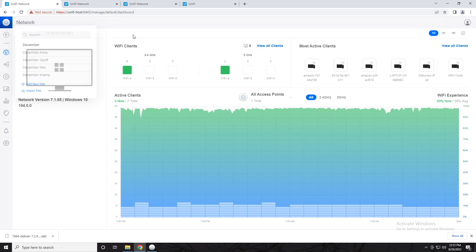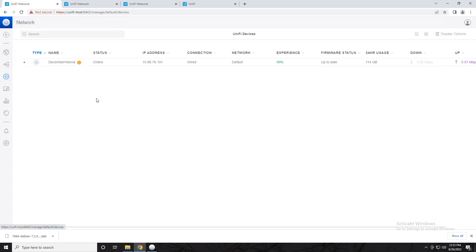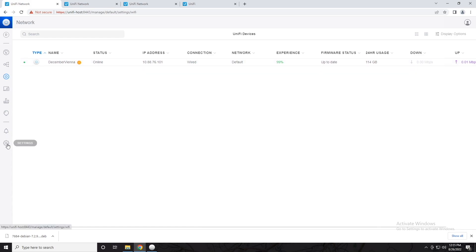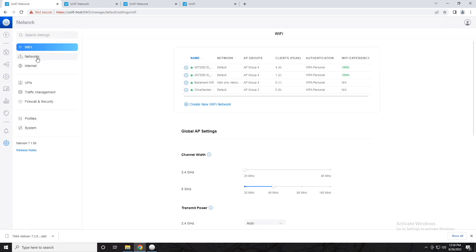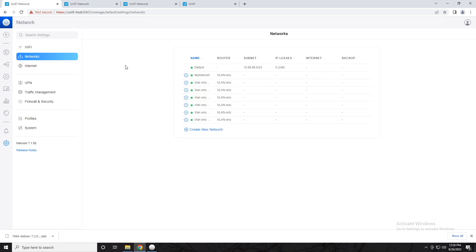Now in this site, if I go to the devices menu, you can see we have a single access point called December Vianna. If we go to our settings page, you can see we have four different wireless networks: 0071, basement Wi-Fi, and Olive Garden because I thought it was being funny. And under our networks, we have our default test network and a whole bunch of VLAN-only networks.